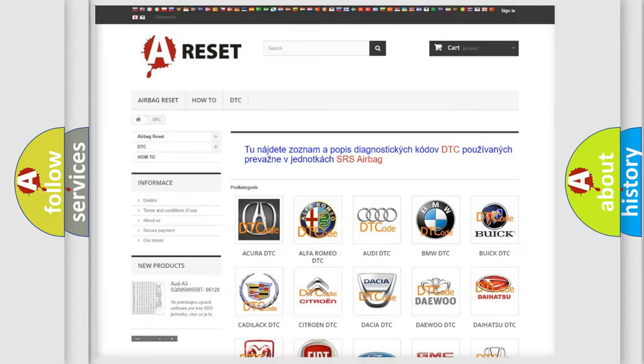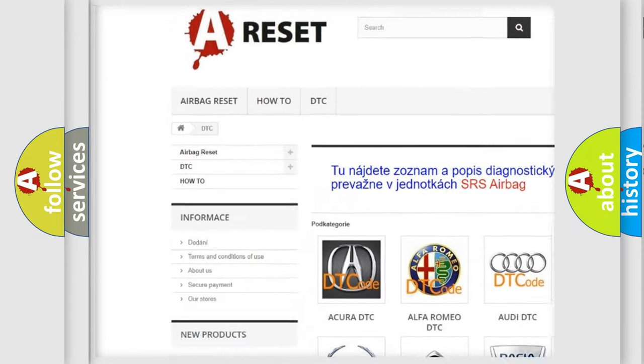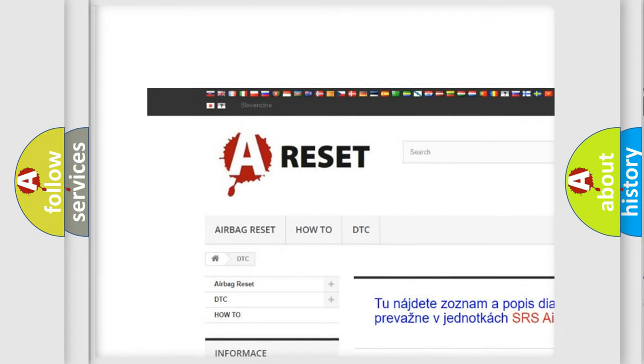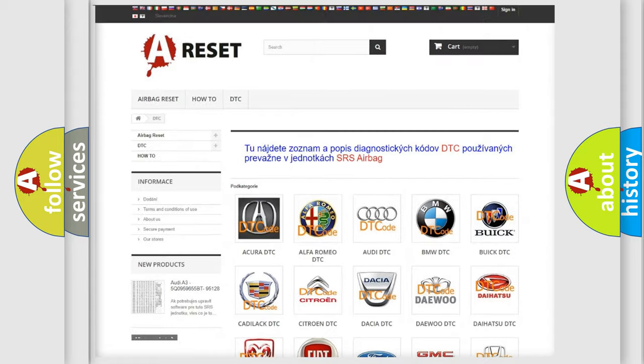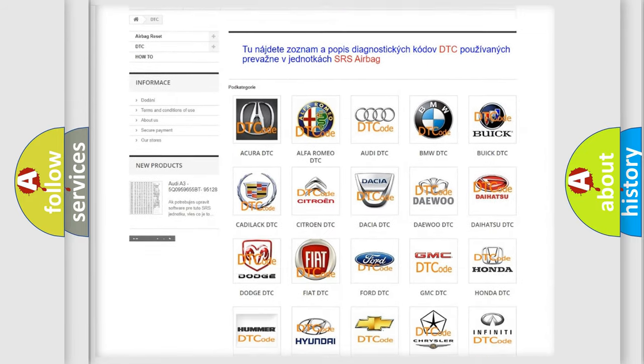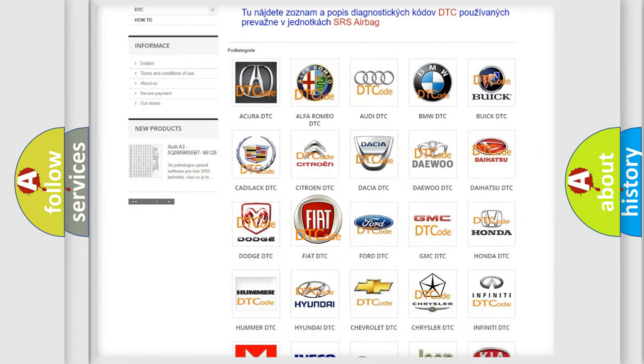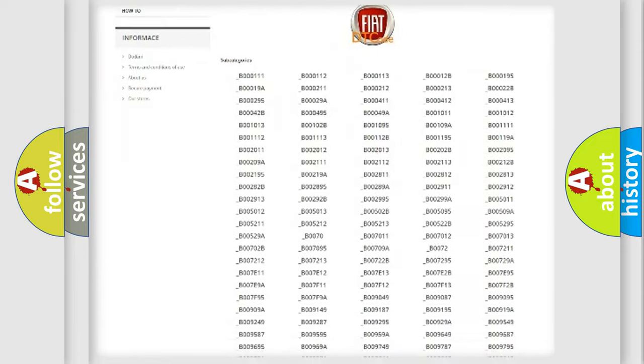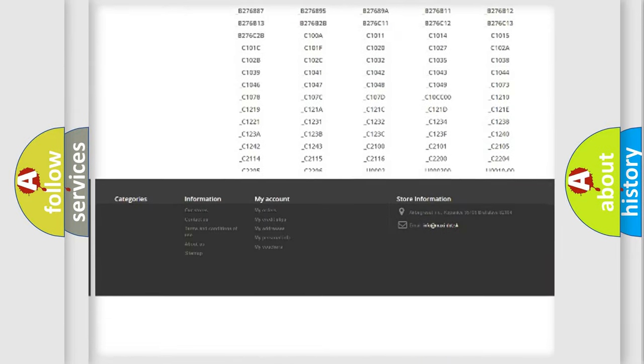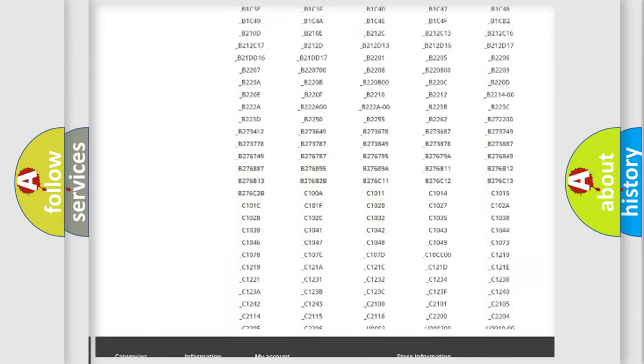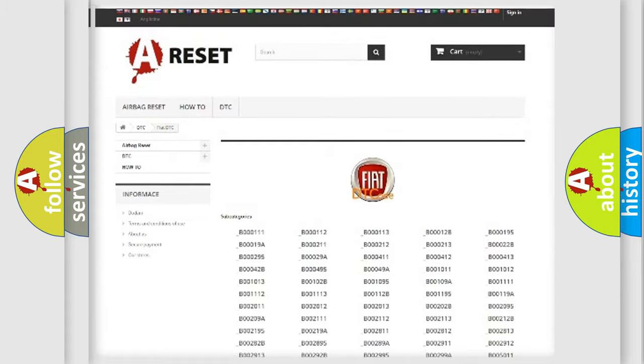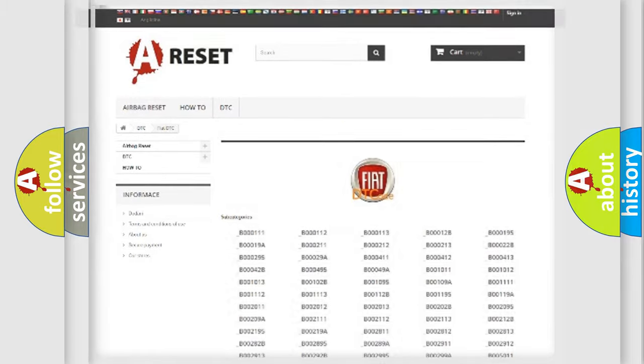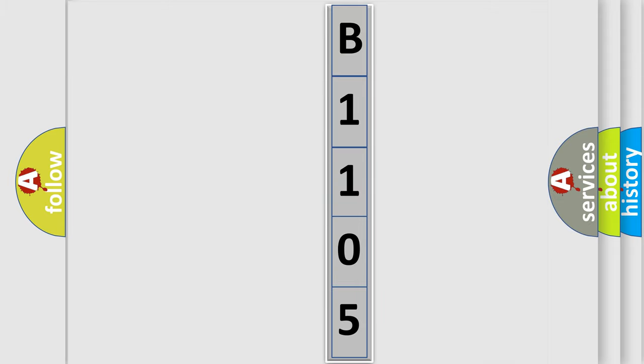Our website airbagreset.sk produces useful videos for you. You do not have to go through the OBD2 protocol anymore to know how to troubleshoot any car breakdown. You will find all the diagnostic codes that can be diagnosed in FIAT vehicles, and also many other useful things. The following demonstration will help you look into the world of software for car control units. You can move the video a bit further.